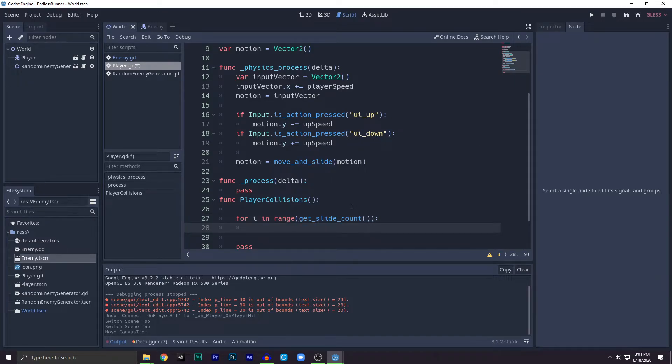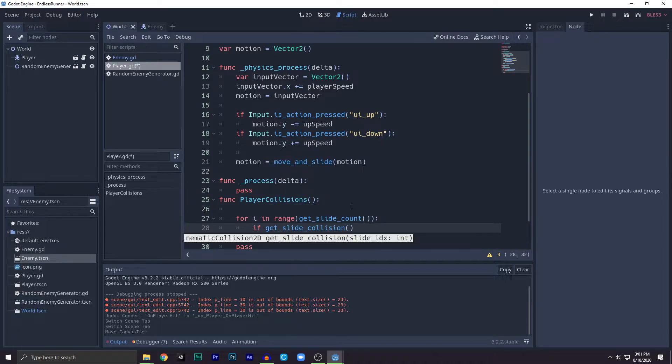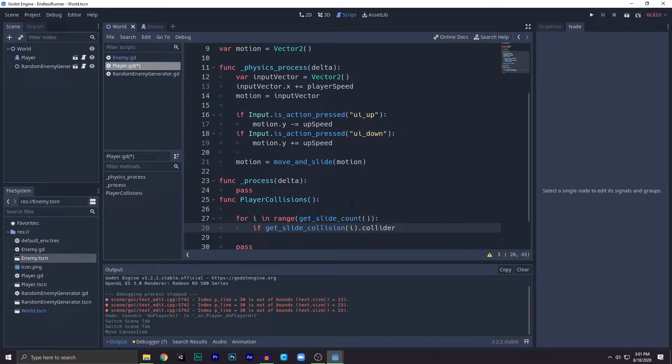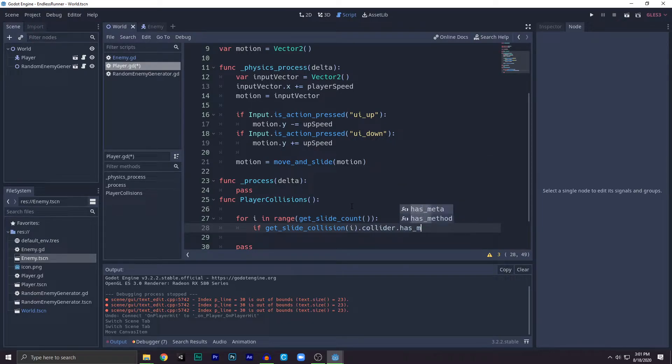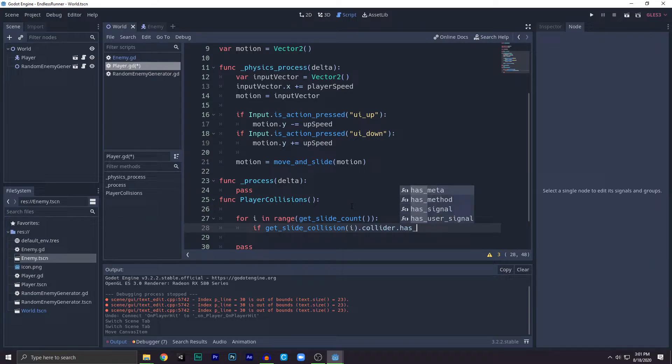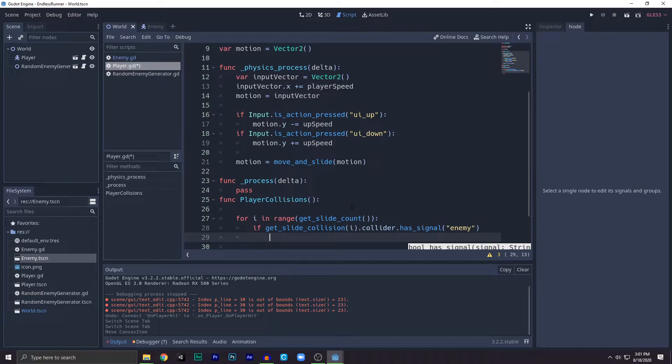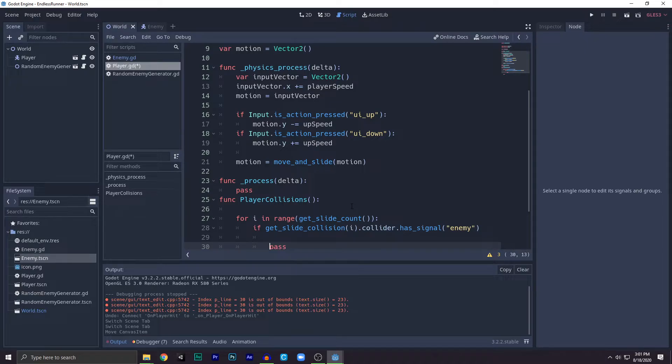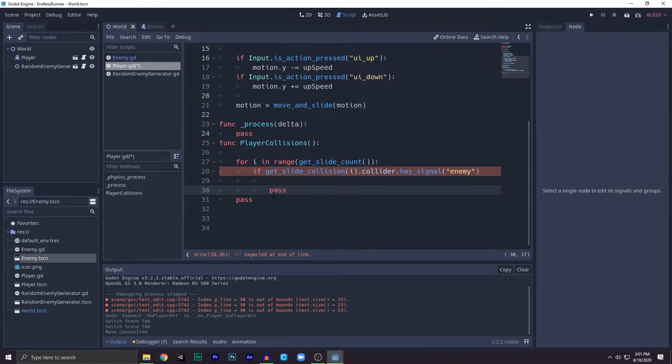Next we'll write if get_slide_collision index of i dot collider dot has_method - sorry, has_signal - we'll check for signal enemy. So if it has one, we know that we collided with the enemy. Yeah, we collided with the enemy.